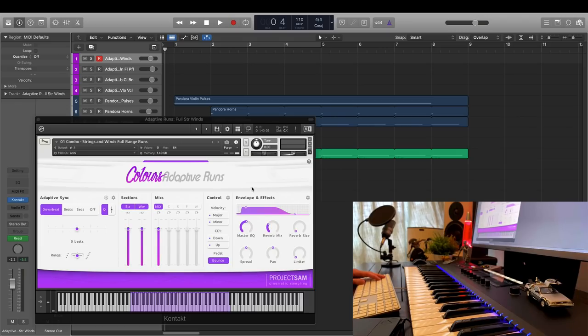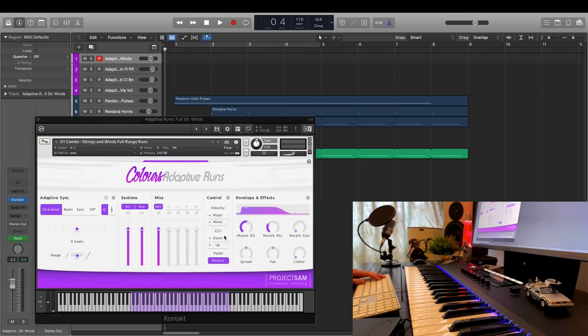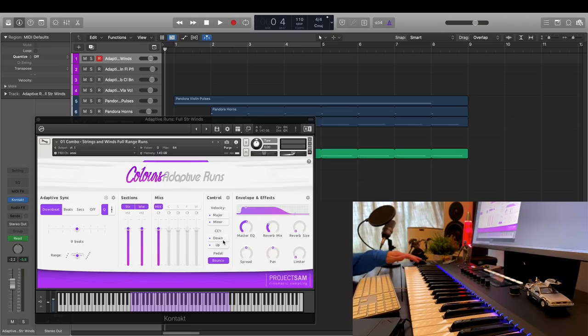Okay, under control, you can see that I currently have velocity selected for switching between major and minor, and the mod wheel, CC1, for switching between up and down. Let me play a few more notes and vary these two controllers a bit.